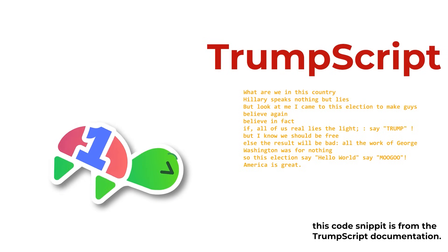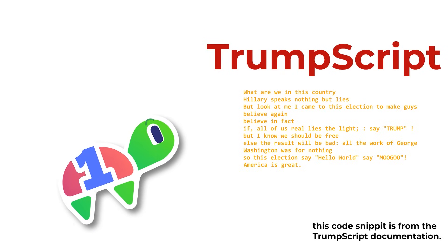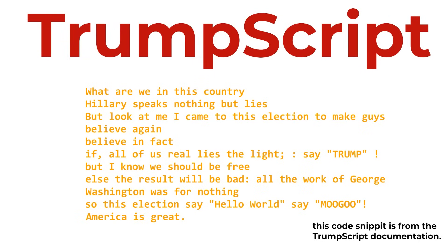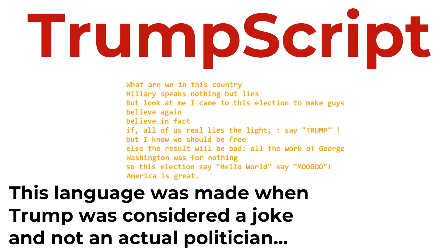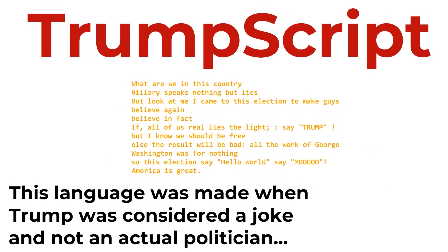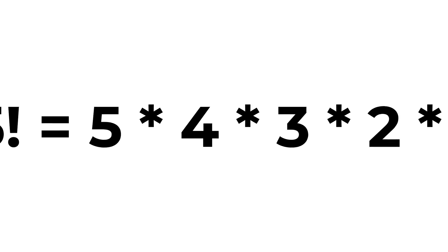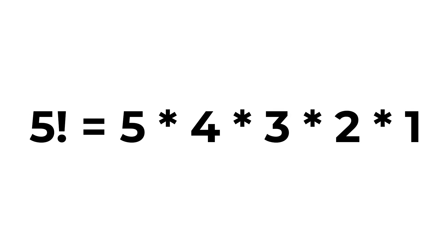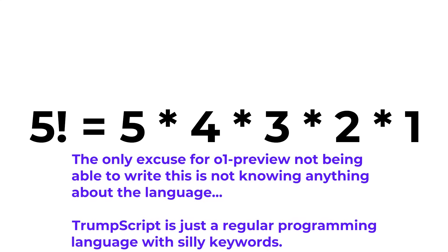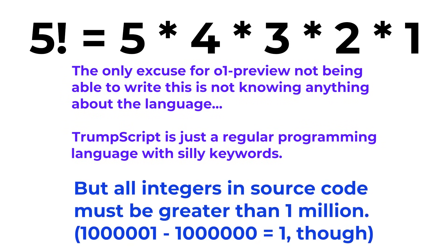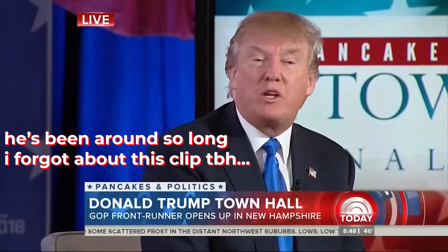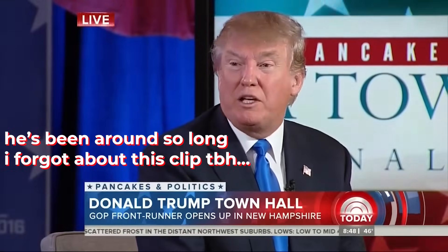Yeah, I'm not doing that for the entire segment here. Honestly, Trumpscript is barely an Esolang, and if ChatGPT-01 Preview can't calculate a factorial in Trumpscript for any reason other than not knowing what Trumpscript is, then we have real issues. The only real quirk with Trumpscript, other than that it sounds like Trump when you read it out loud, is that the integers must be greater than one million.